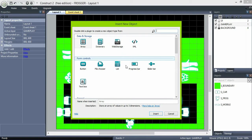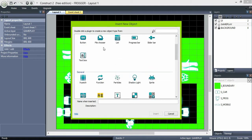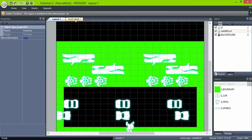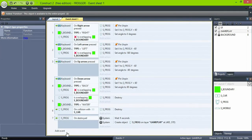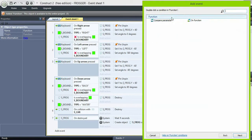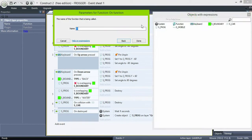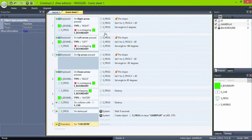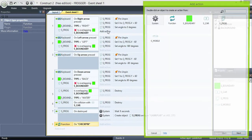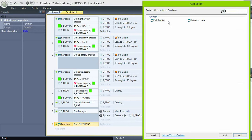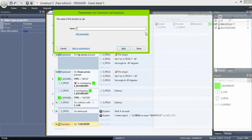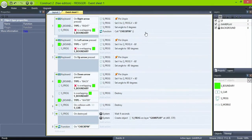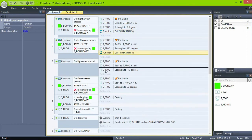Now we'll create a function. A function object lets you use the same code inside a function as sub-events in different situations, so we don't have to code everything in every event we need. Create a function object, add an event on function, give it a name — checkpin — and add a call function action checkpin in every key pressed. So any time we try to move, all the code inside the checkpin function will be triggered.